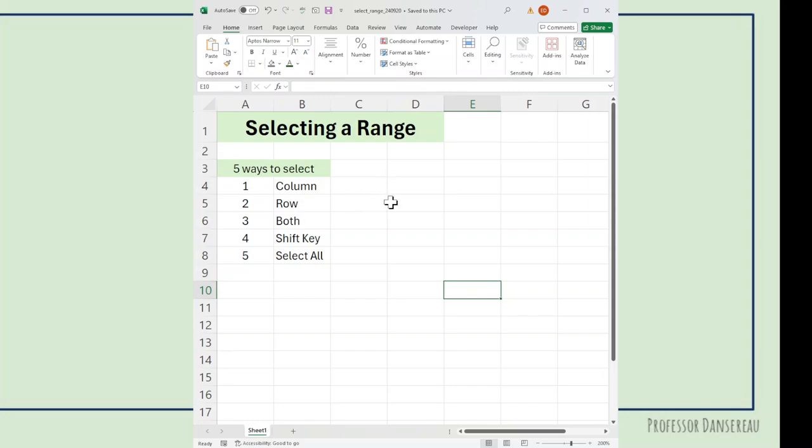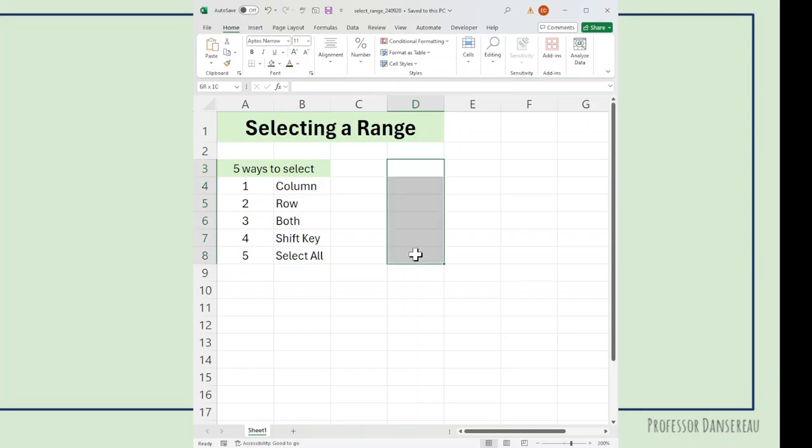There's another way to select. For a column, I'm going to click in D3. I'm going to move my cursor down to D8. I'm going to push the shift key and select a second time. So that selects there.